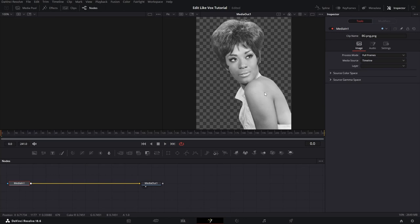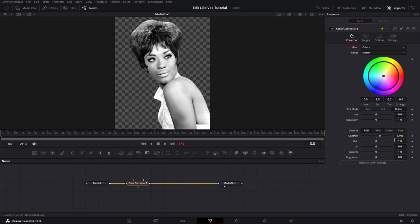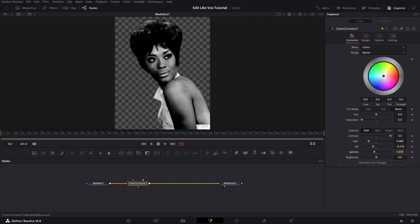Then we right click on it and open up in the Fusion page. Don't freak out, we only need one single node. Okay, now we press Shift plus space on our keyboard and search for color correction node and we need to change up these values. Play around, we need that dramatic black and white look.